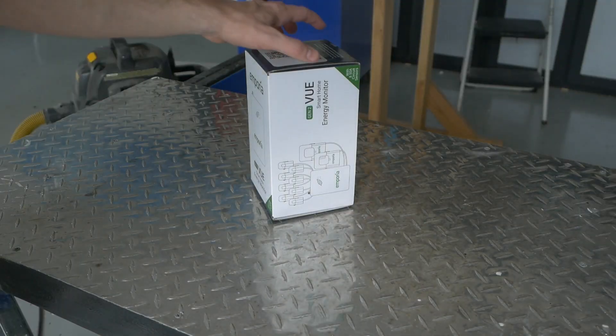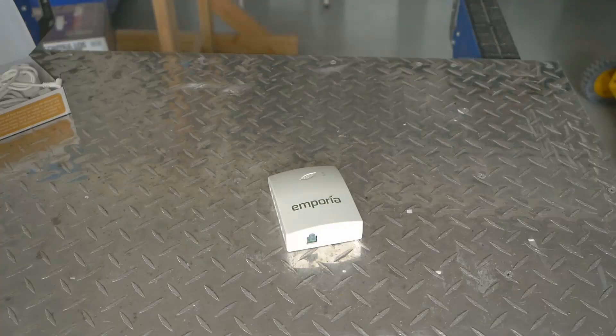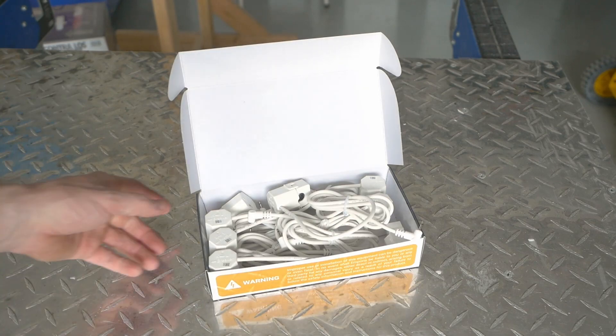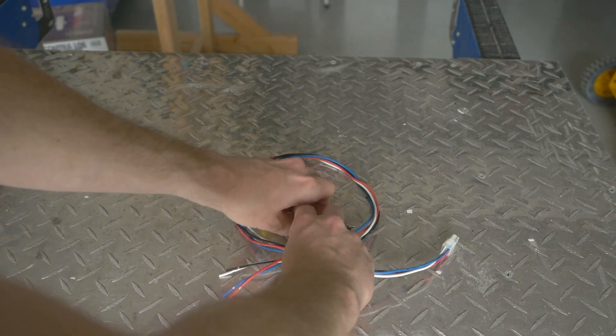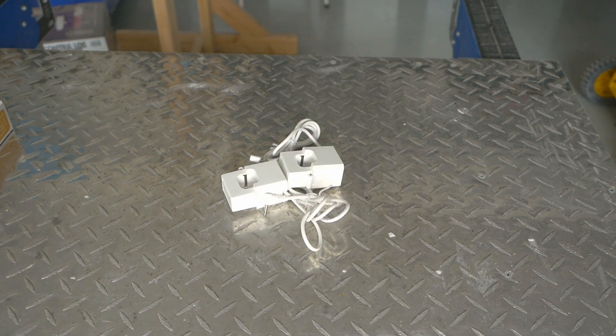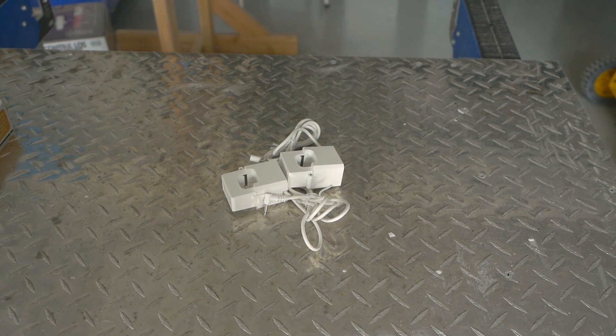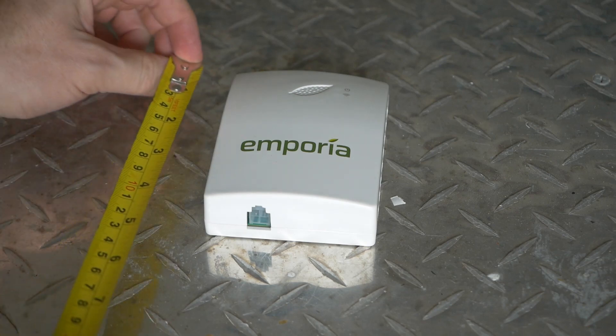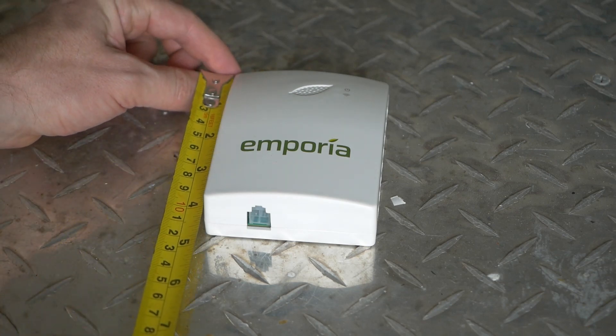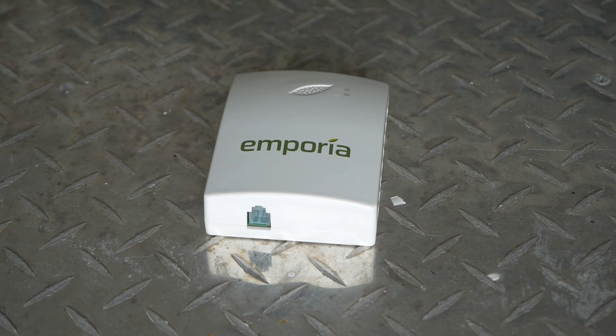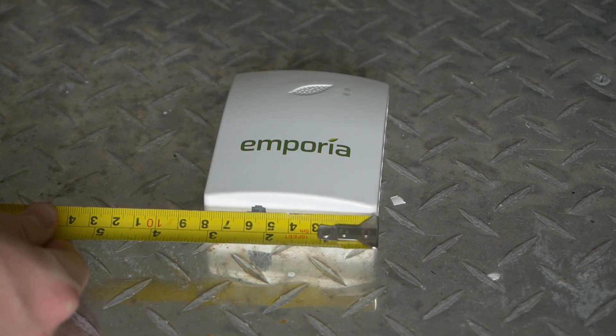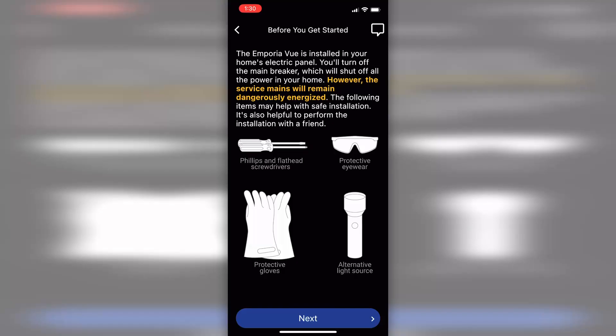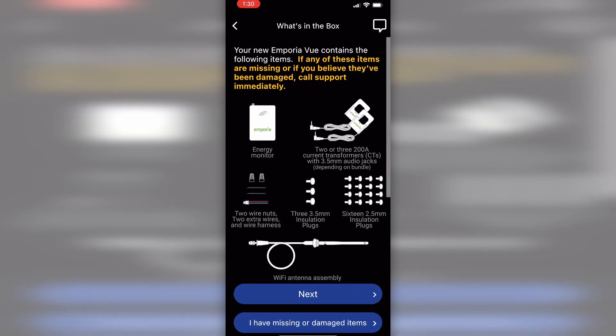But first, let's take a look at what comes in the box. We've got the control unit, eight branch circuit current monitors, the hard wiring accessories, a Wi-Fi antenna, and two 200 amp service entrance current monitors. If you're wondering if this will fit in what might be a tight service panel, here are the dimensions: four and a quarter inches long, three and an eighth wide, and 1.5 inches tall.